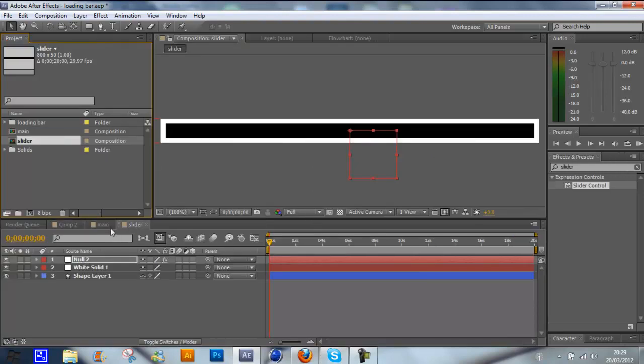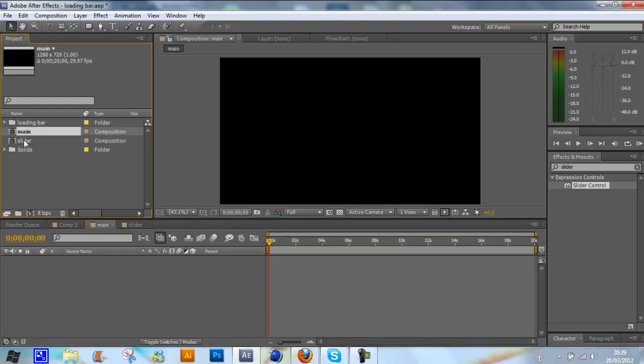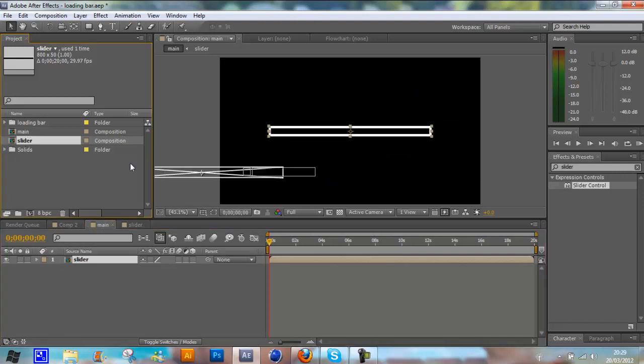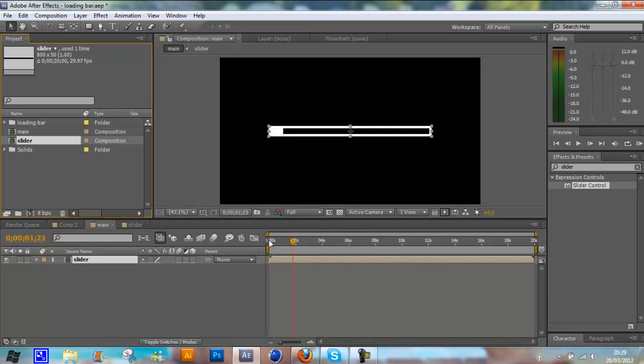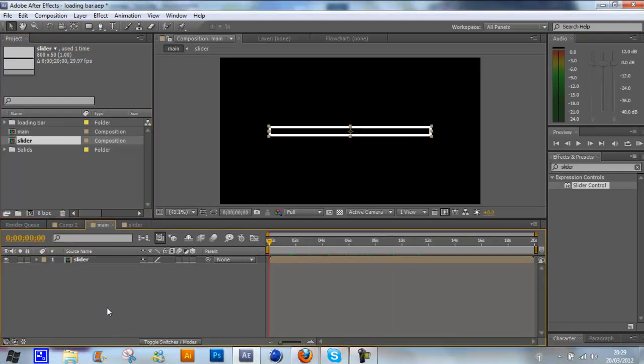Now what we need to do is go onto our main composition and drag the slider composition into our main composition. This will center it right in the middle. As you can see it's already animated. To get the percentage on it, we're just going to create new text.